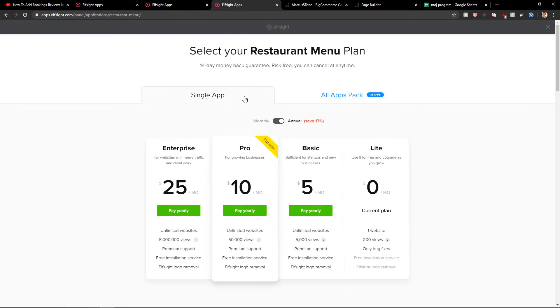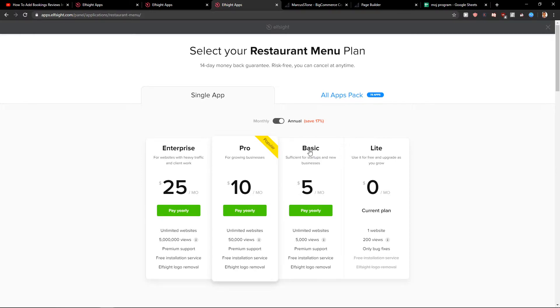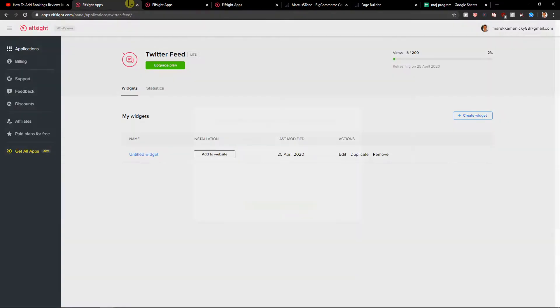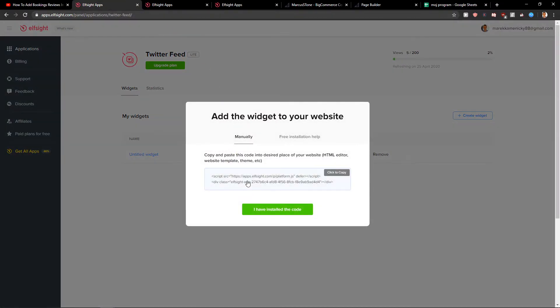After you have it, you need to choose a plan. If you're only starting up with your site, go with the light version. But if you are going further with 5,000 views, 50,000 views, go with the pro or basic version. That's just my recommendation. Now when you have it, let's copy the Twitter feed code.